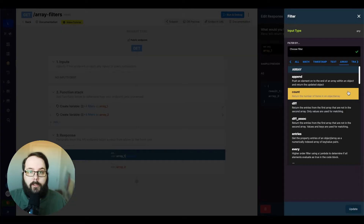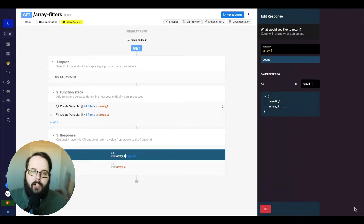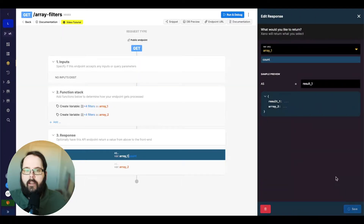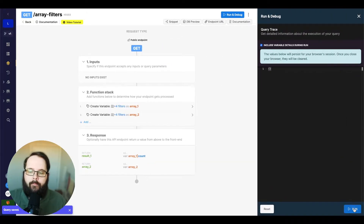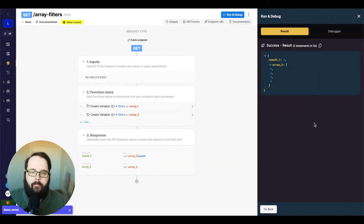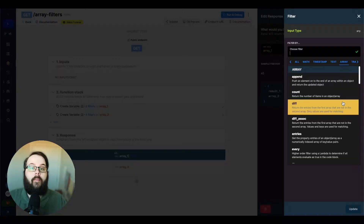The next filter we're going to be looking at is count. Count just returns the number of items in an array. You can see we get a result of four because there are four items in this array.